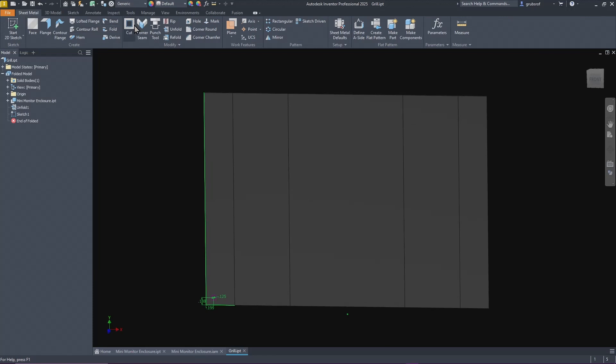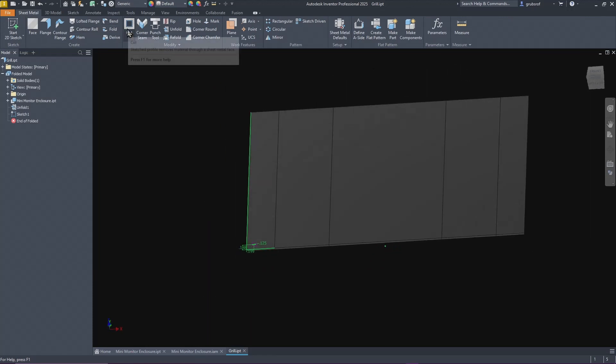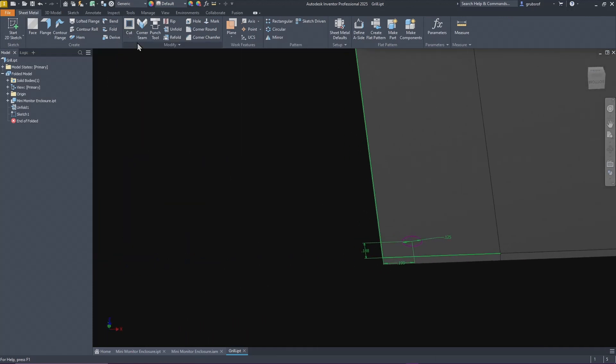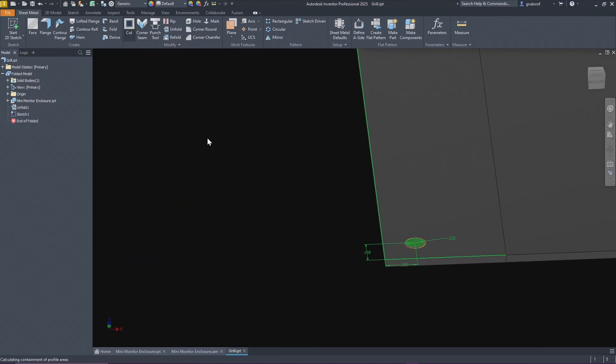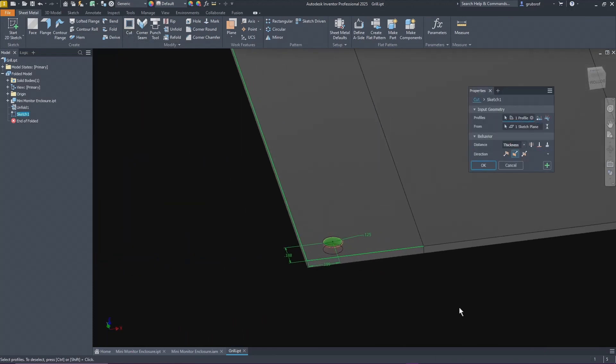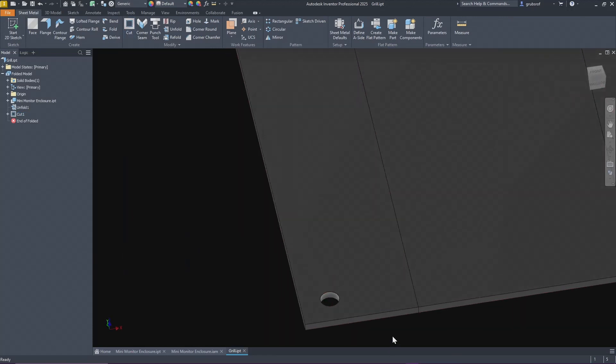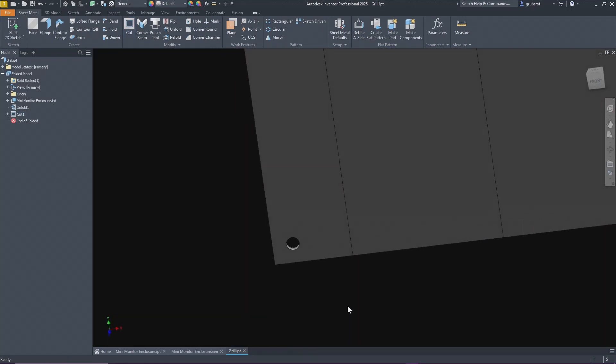Then I'm going to cut. I'll zoom in on this so you can see it. If we do cut it'll calculate through, and then we have our first hole.